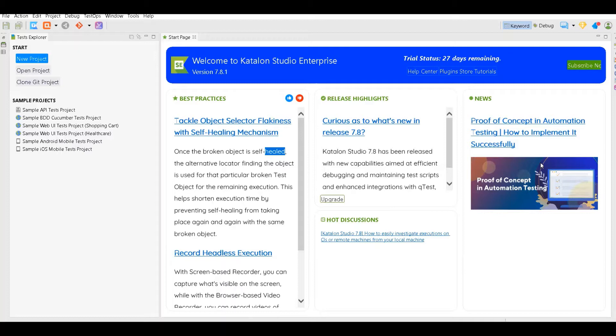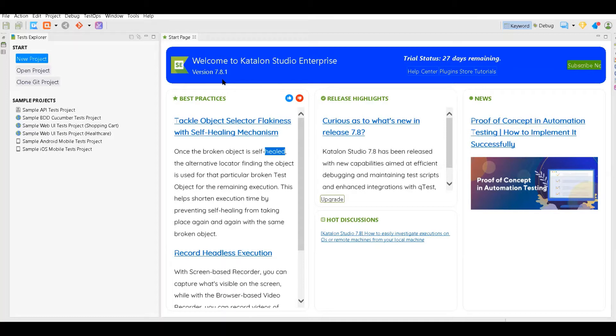After downloading Katalon Studio, I'm using version 7.8.1. I will leave the link in the comments. This is what it looks like when you open it for the first time.